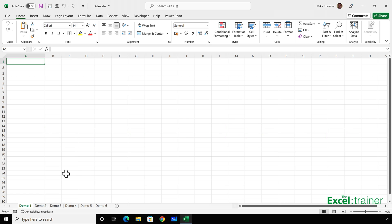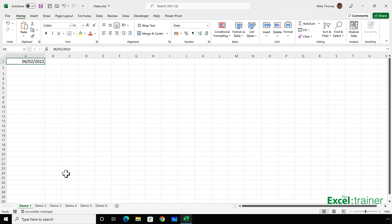So, for example, in A1, I'm going to type 06 slash 02 slash 2022. Because my computer's regional settings are configured to UK, Excel treats what I've entered as the 6th of February 2022.